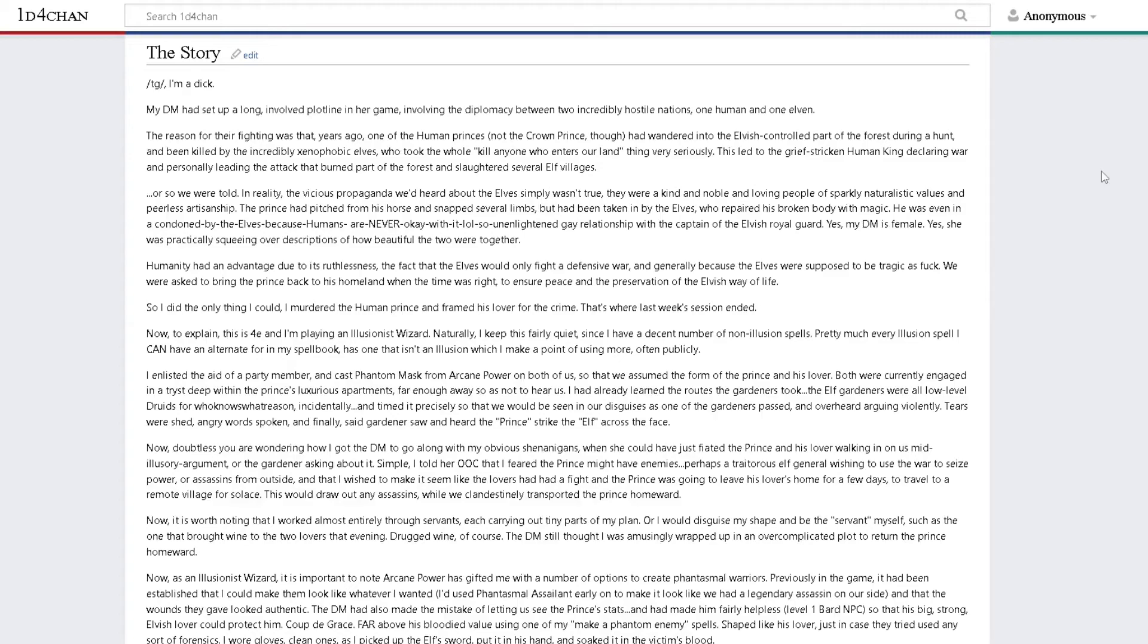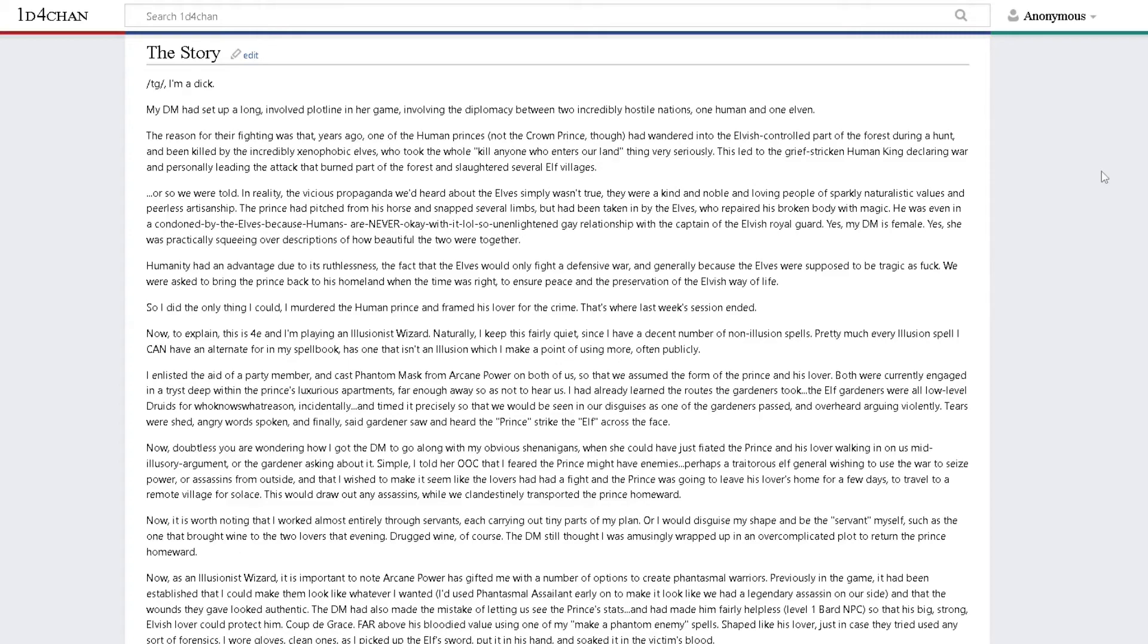My DM is female and was practically squeeing over the description of how beautiful the two were together. Humanity had an advantage due to its ruthlessness. We were asked to bring the prince back to his homeland when the time was right to ensure peace and the preservation of the elvish way of life. So I did the only thing I could. I murdered the human prince and framed his lover for the crime.